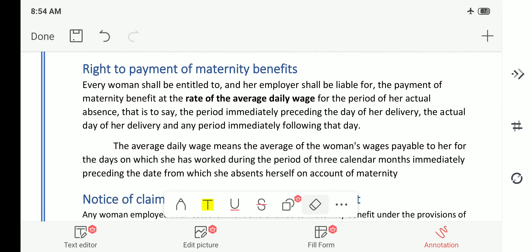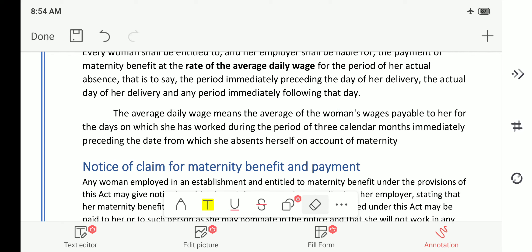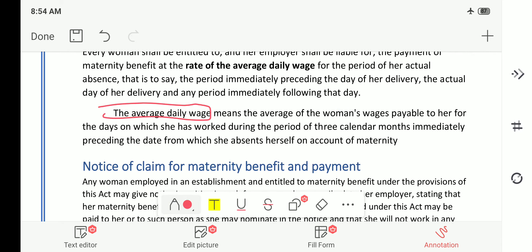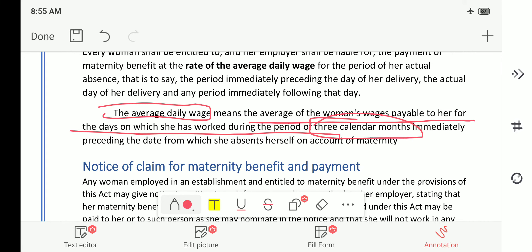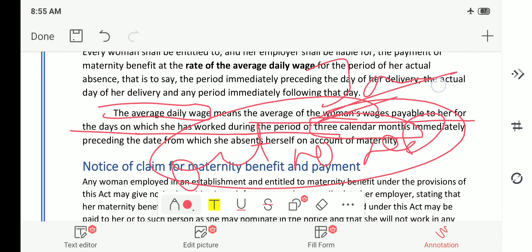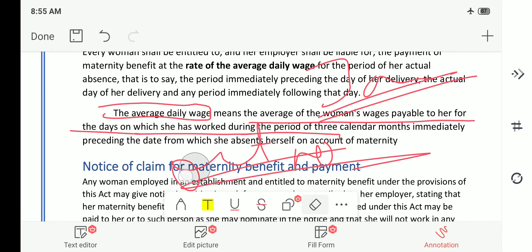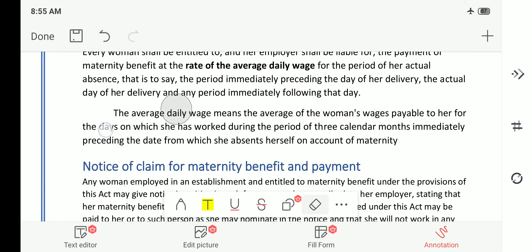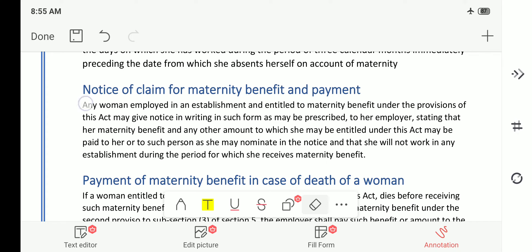The average daily wage means the average of the woman's wages payable to her for the days on which she has worked during the three calendar months preceding her leave. For example, for a woman beginning leave in January, the average is taken from October, November, and December. Based on that, for 26 days per month — as there are four Sundays in each month — the full salary is credited to her account while she is on maternity relief.